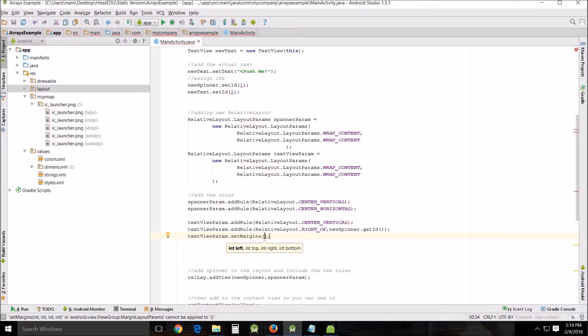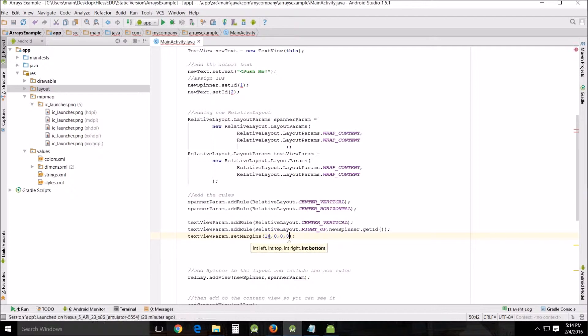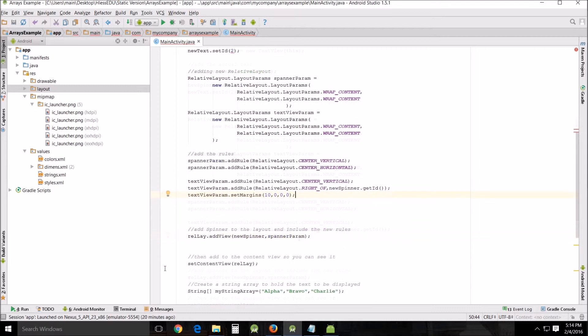So what we want to do is we just put 10 comma 0 comma 0 comma 0 and that will set up a margin on our left side of 10 giving it a little bit of a bump away from our spinner. We have to add the spinner to the layout and we have to add our text view to the layout and we're going to do exactly the same thing.